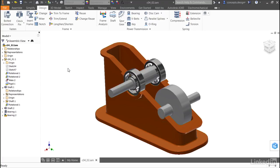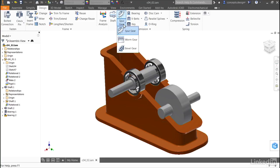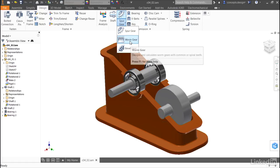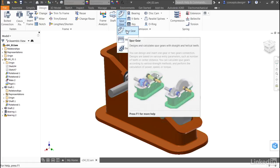With both shafts in place, now it's time to build a geared connection. There are several different types of gearing connections built into the design accelerators of Autodesk Inventor: bevel gears, worm gears, and spur gears.